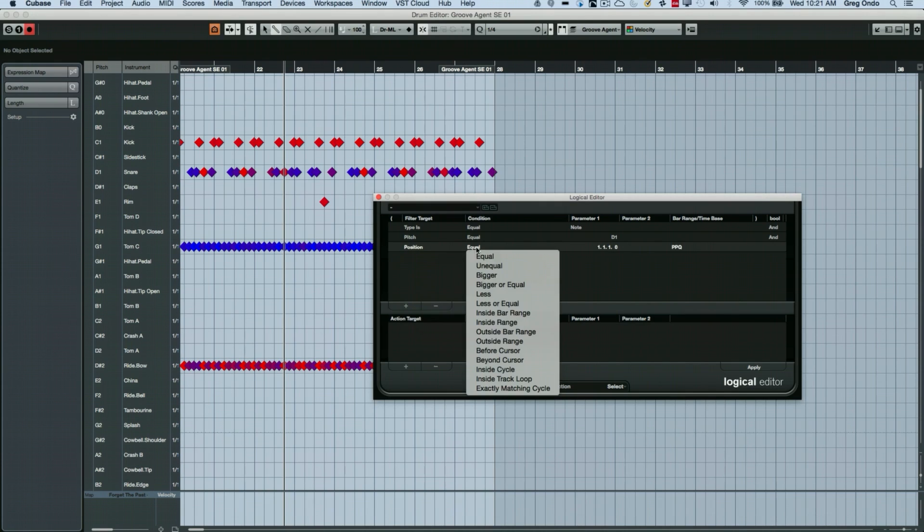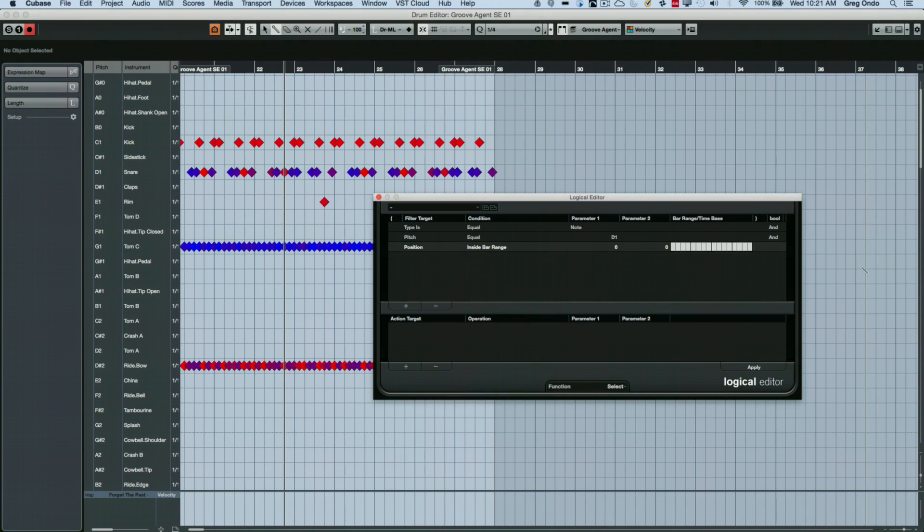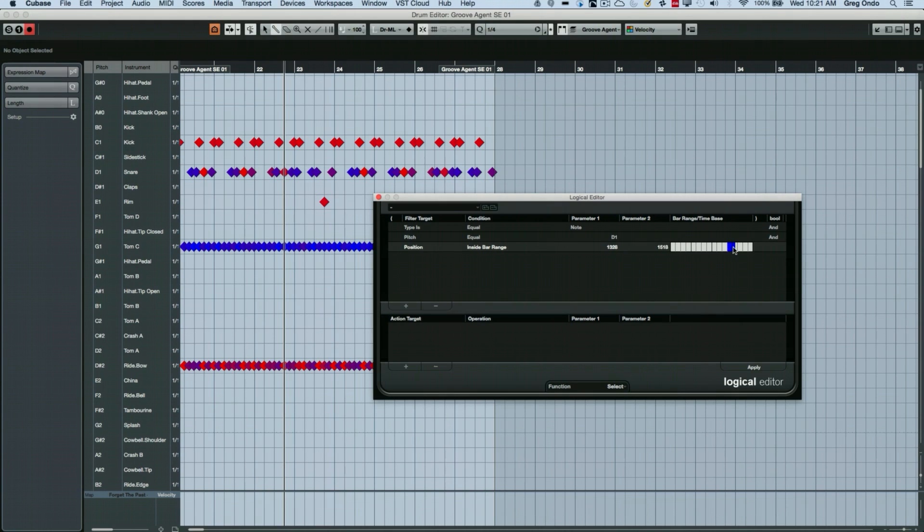And we're going to say inside bar range and we get a little graphic here and I'm just going to position that around beat four.